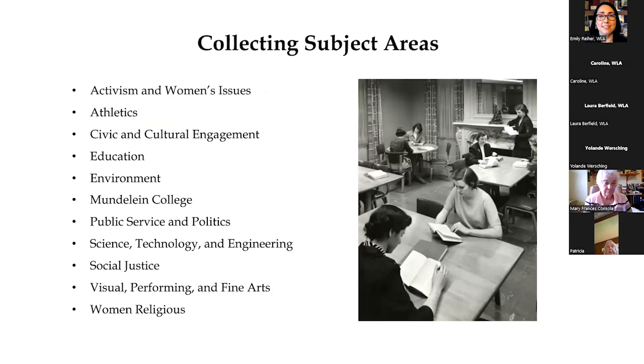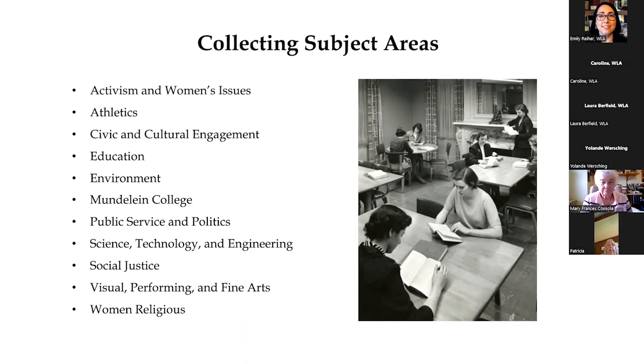We have 11 different areas of collecting focus at the WLA. All of these areas have some kind of connection back to Mundelein College, and some are a little bit more obvious than others. In order to deposit records at the WLA, you do not have to be affiliated with Mundelein or Loyola. As long as your collection can relate back to at least one of these areas, we'd love to talk to you.